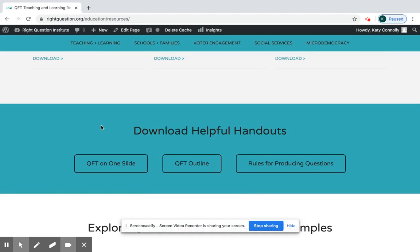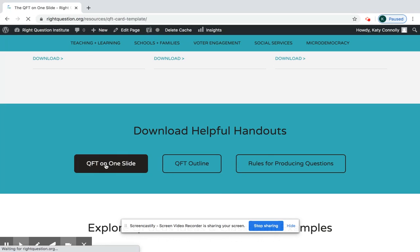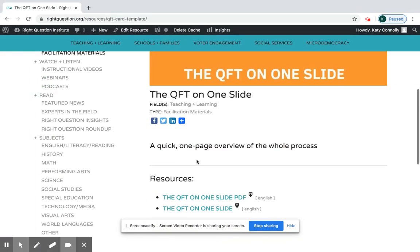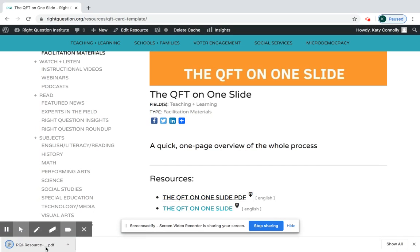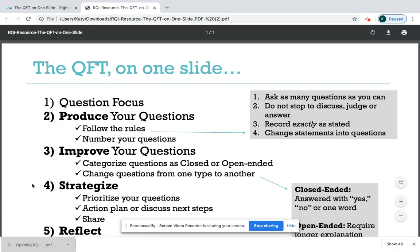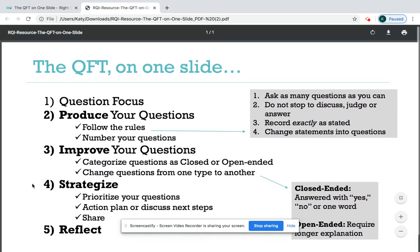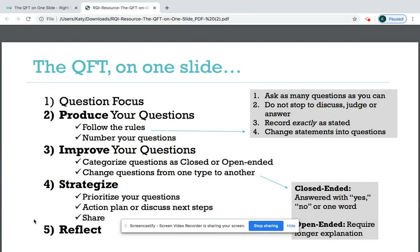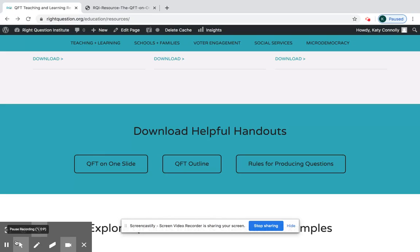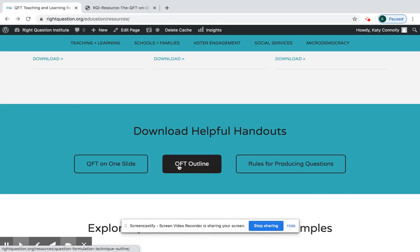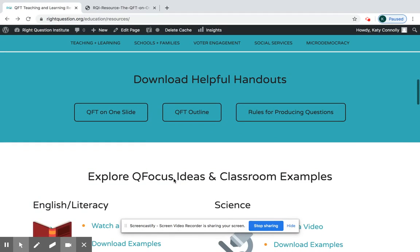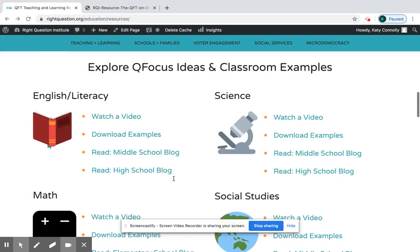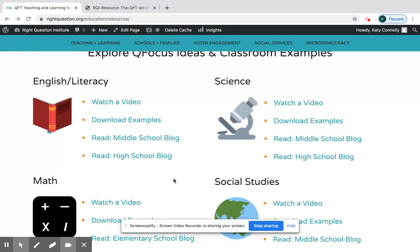There's a section with some helpful handouts. I really love the QFT on One Slide — it's exactly what it sounds like, a one-page PDF of the QFT process. It's the simplest version and really good to just print out, laminate, and stick up on your wall in case you ever forget the steps. The QFT Outline is a student worksheet version of the QFT, which is also really helpful, and as you can see in this section there are resources for every subject area.